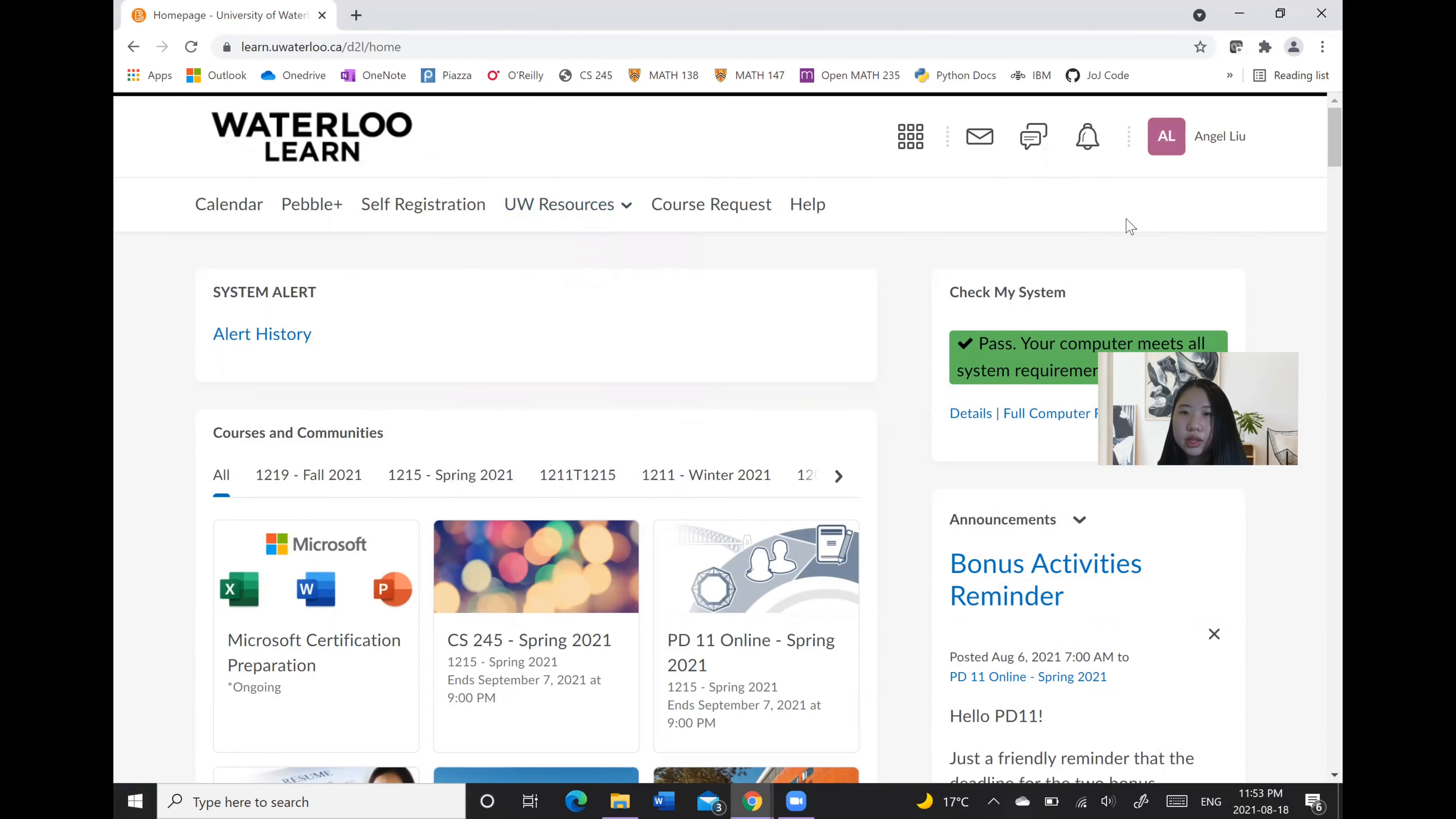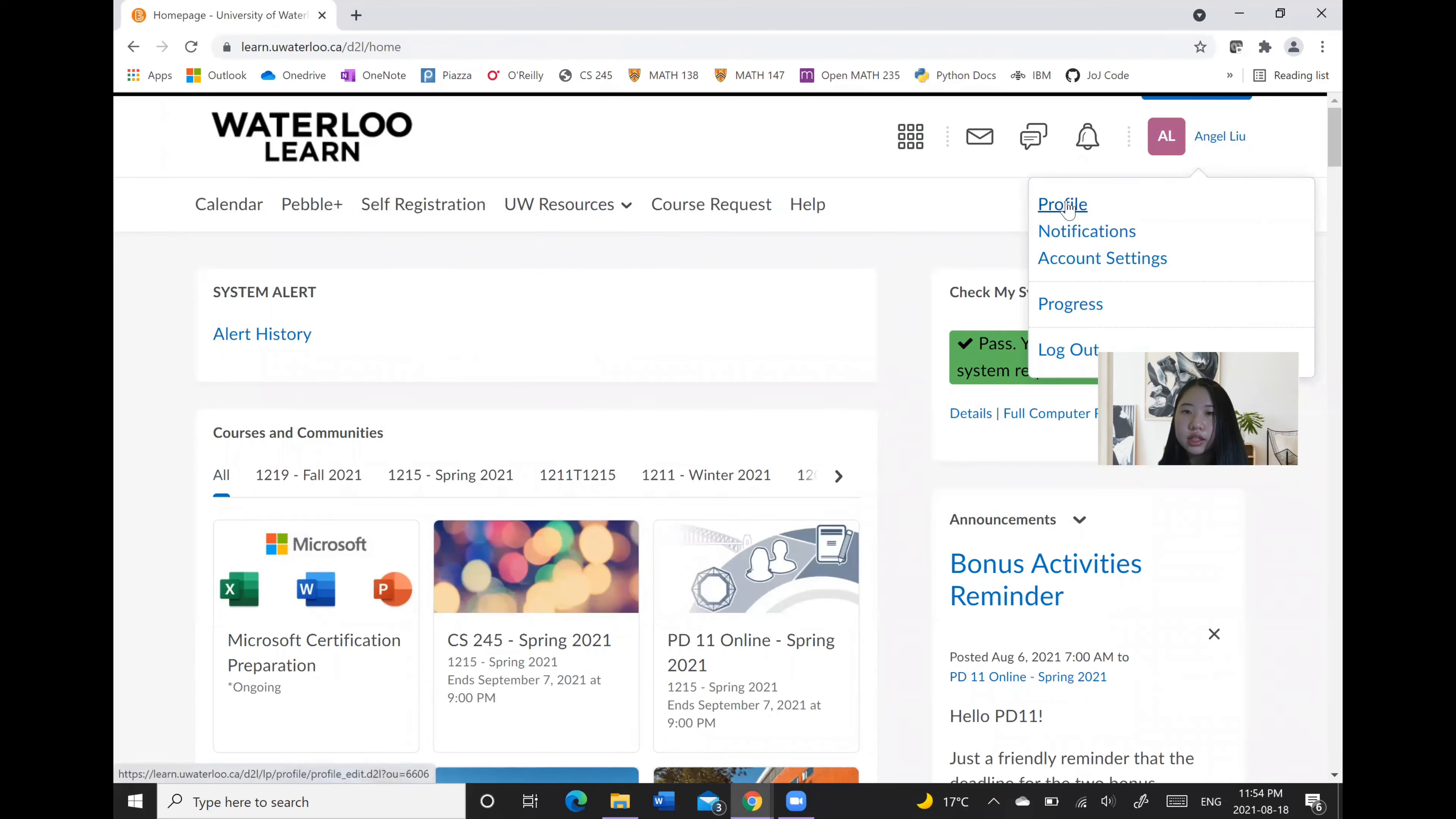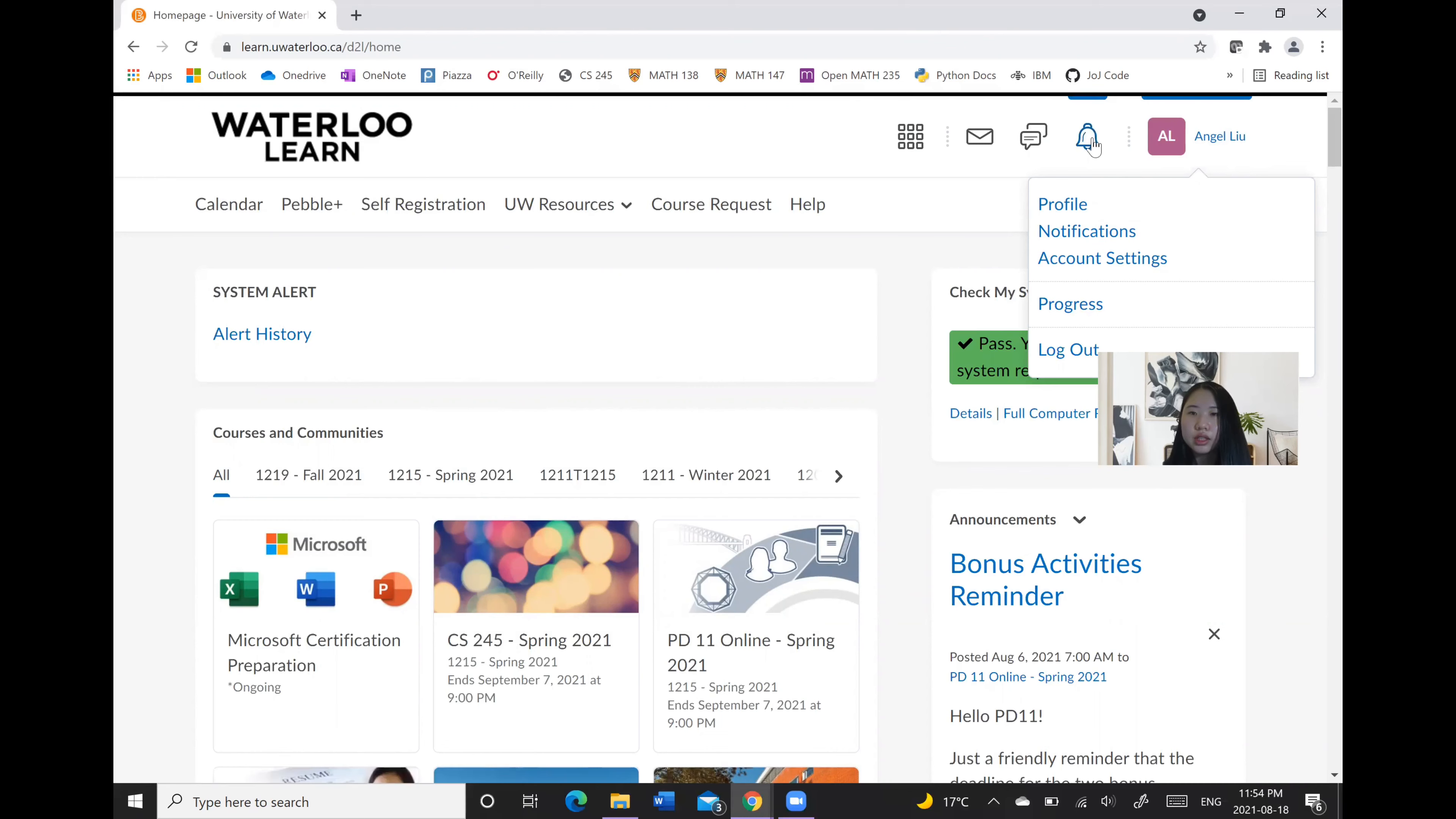As well, by clicking on your name, you can make edits to your profile, notifications, account settings, and see your progress for different courses. There's also an updates alert button with a list of all announcements, grade updates, and other updates.